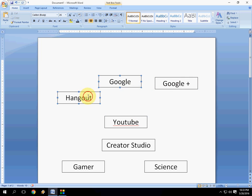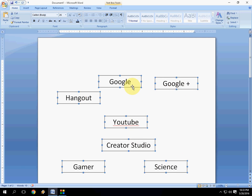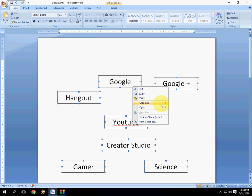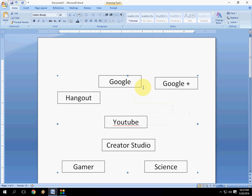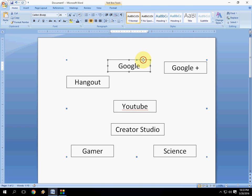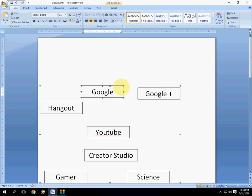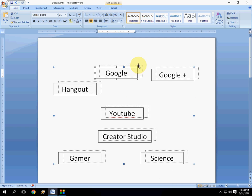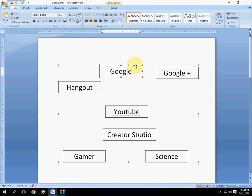For grouping, just select this holding shift key and mouse cursor, and now right click and grouping and group. That's it. It will group your entire selected items.